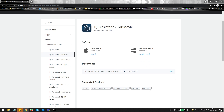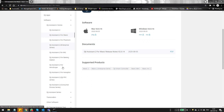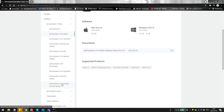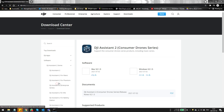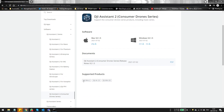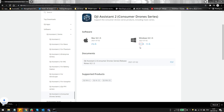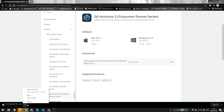Right underneath there you'll see DJI Assistant series software. If you click on each model you can see which drones are supported. The Air 2 and the Mini are supported by DJI Assistant for Mavic, but the Air 2S and the Mini 2 are supported by DJI Assistant 2 for Consumer Drone Series — so you need to click on that one and download it.